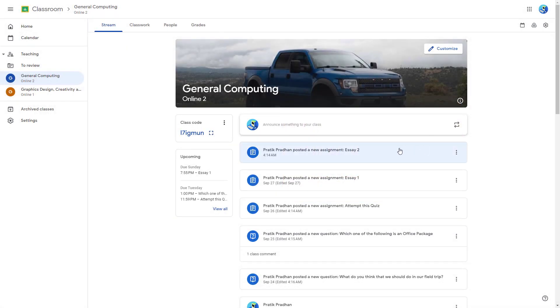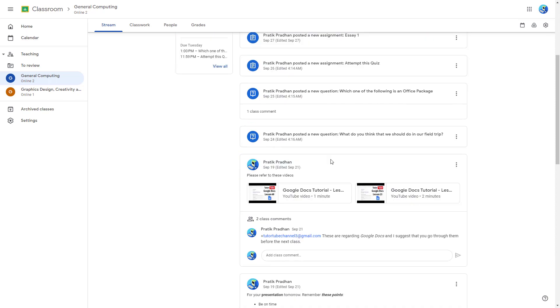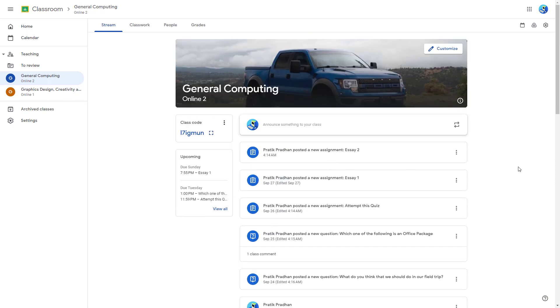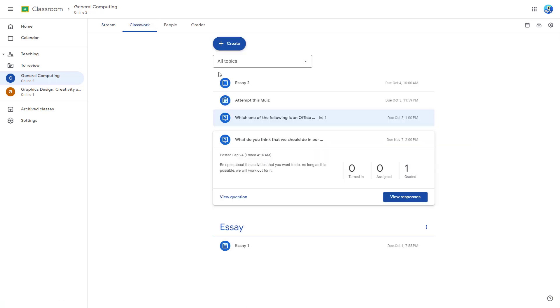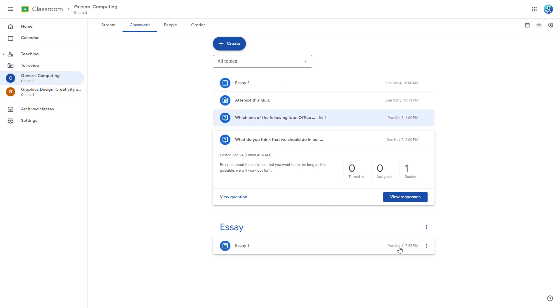Over here you can see that I have a bunch of assignments that I actually posted out. And if I were to go to the classwork section as well, then you can see that I got different assignments posted right here and you got the due date right here.